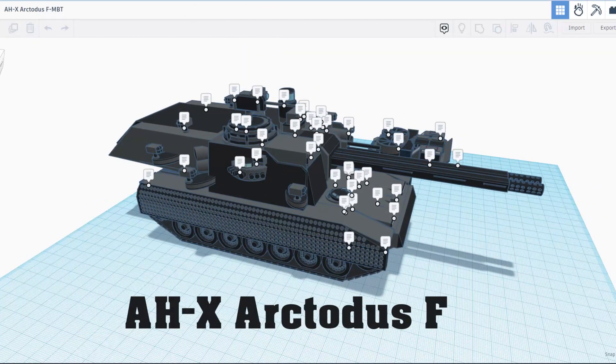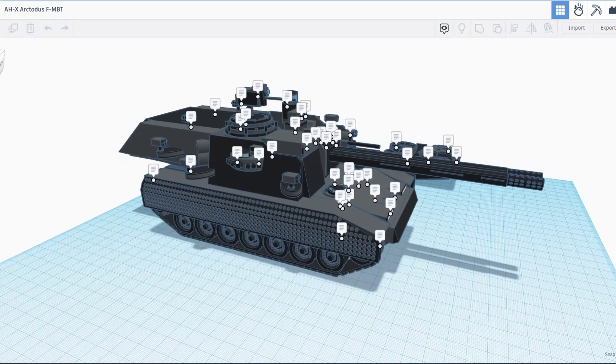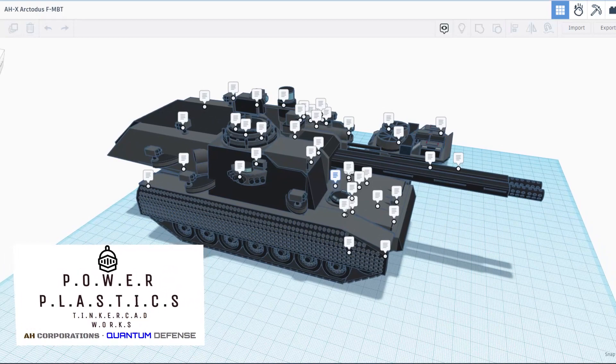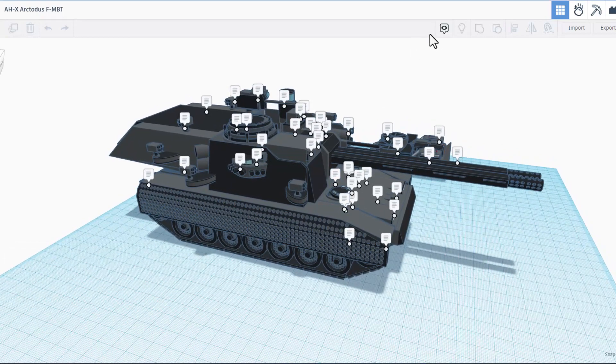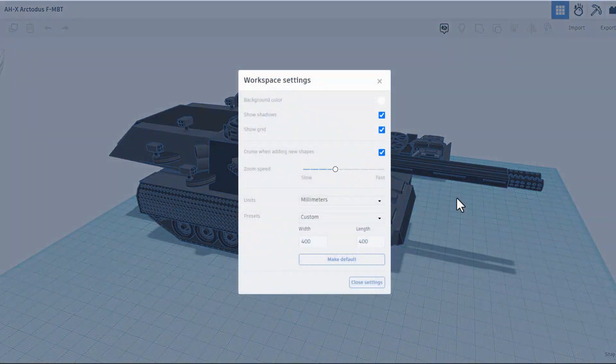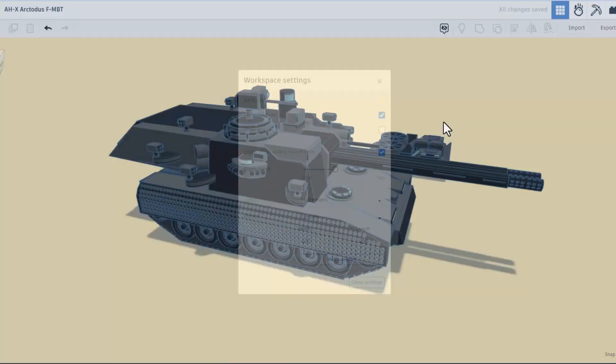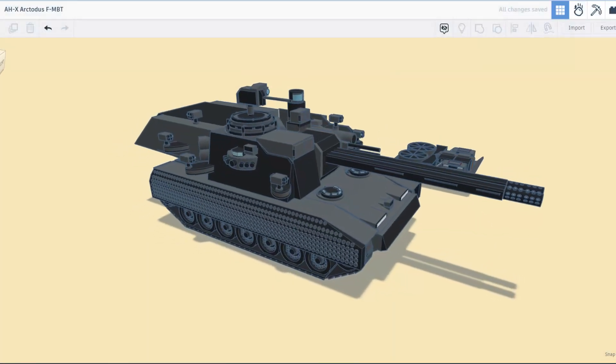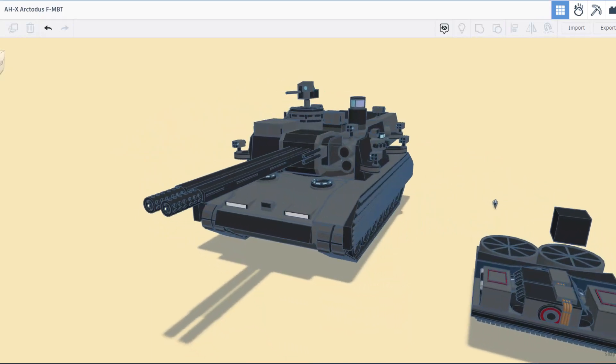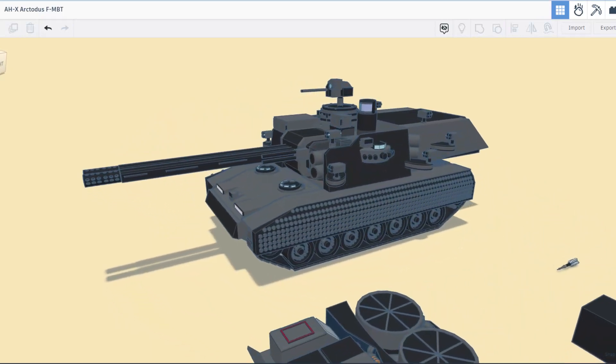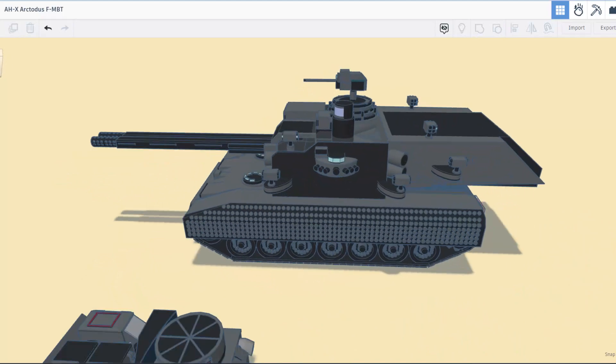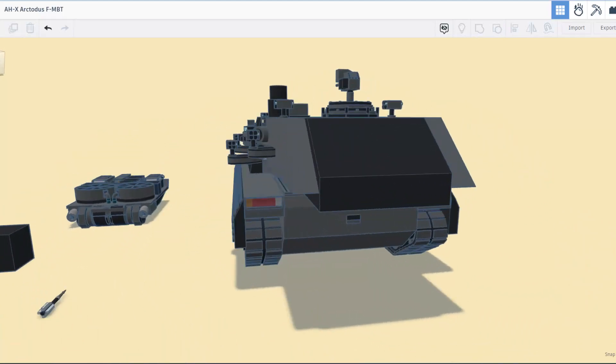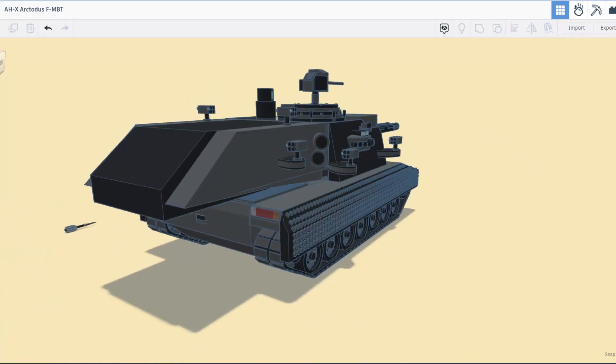the AHX Arctodus F main battle tank. This comes to us from Power Plastics Entertainment. There are notes, but I'm going to shut those off for just a moment. I'm also going to click the settings, change that background color, and hide the grid. Friends, take a look at this wicked cool main battle tank. This thing is crazy cool and this tank is 100% created in Tinkercad.